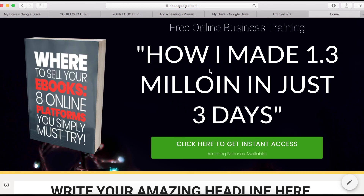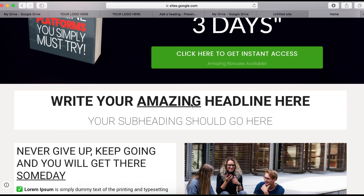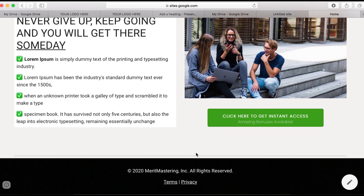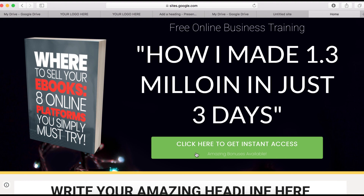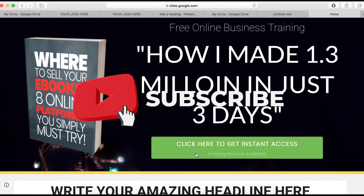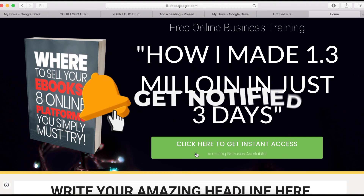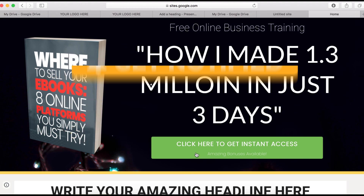This is our site, live and hosted free forever. You can see how clean it looks. Basically this is what you can have when you use Google Sites to build your web page, website, or sales funnel. If you enjoyed this tutorial, give it a thumbs up, share it with your friends, subscribe if you haven't yet, and I'll see you in the next one.